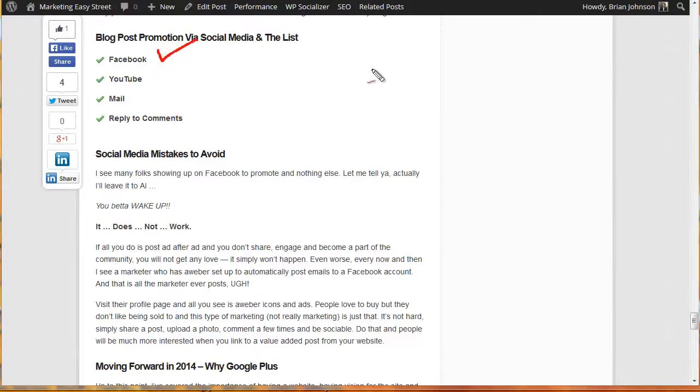People say well what about Twitter or this or that. Facebook has the biggest user base of folks. Anyone can go there, you can create an account and you can connect with other people. Now as we move forward I'm going to talk about what I really think you should do and it's what I do and I think you're going to have more impact when you do it.